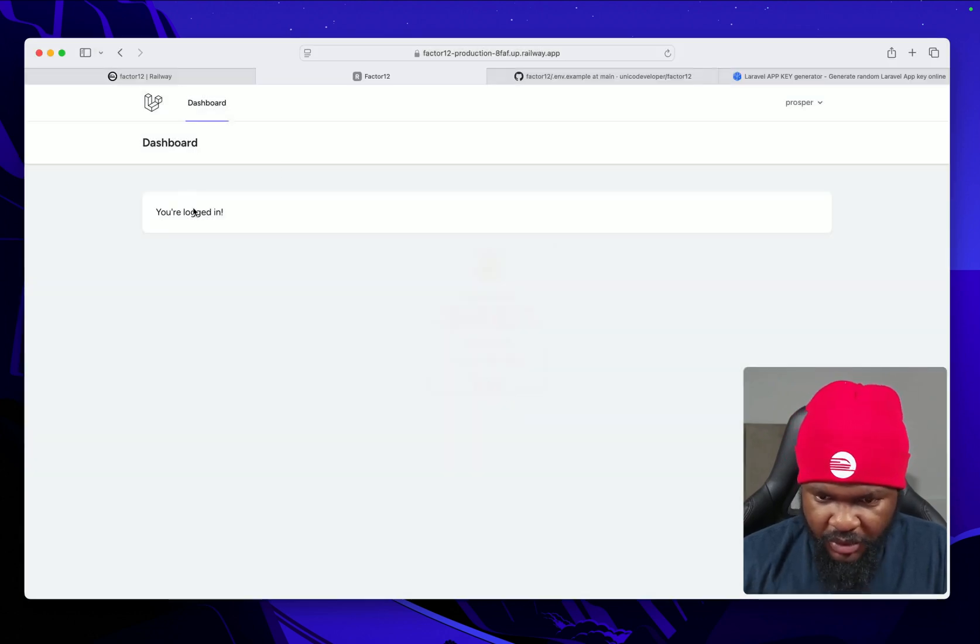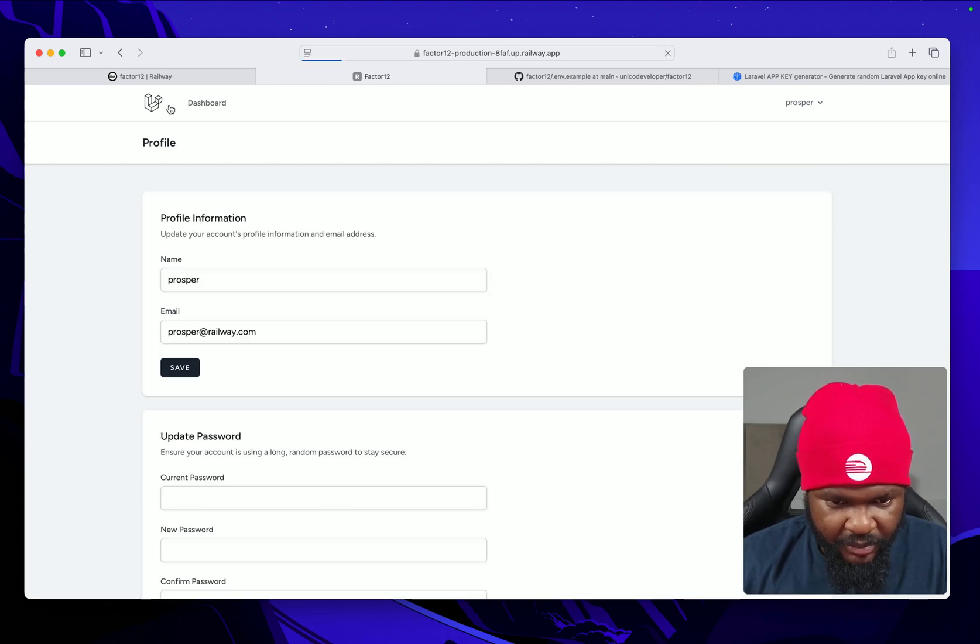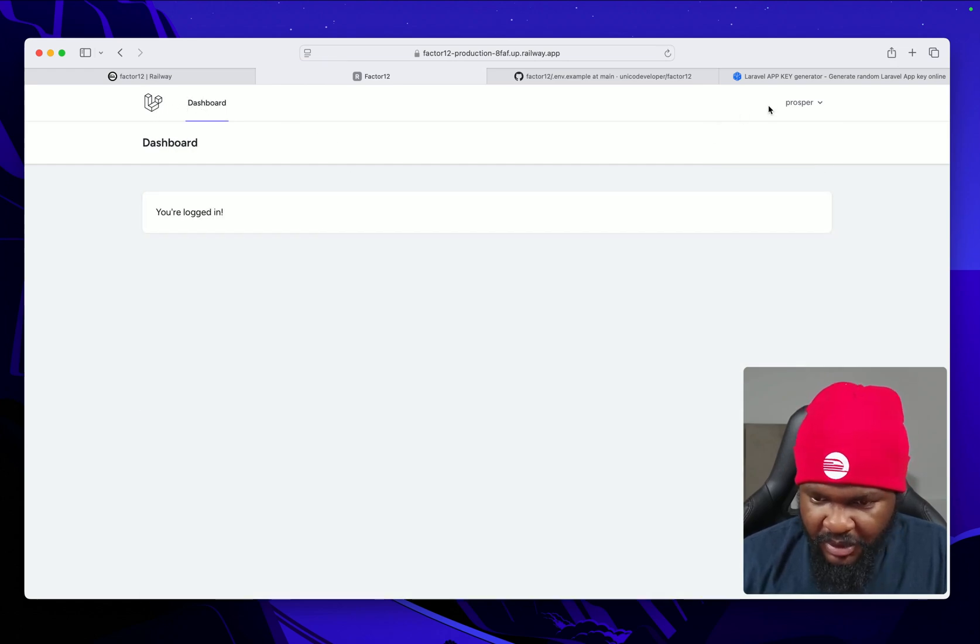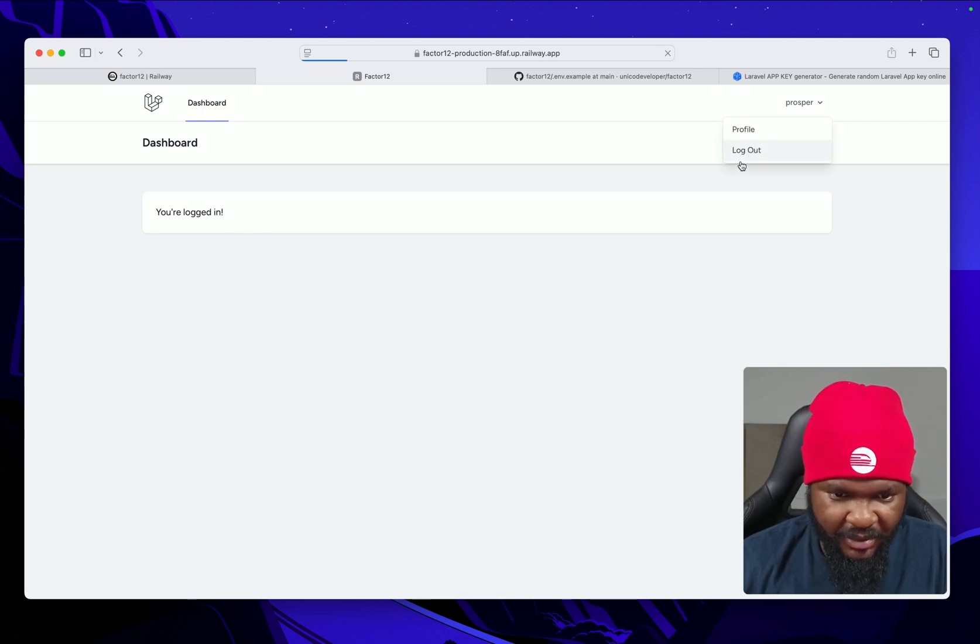Okay, you see, registered us and we are logged in. So profile, dashboard, and then we can log out again.